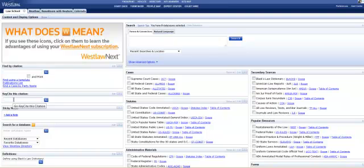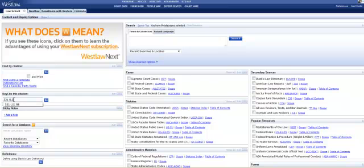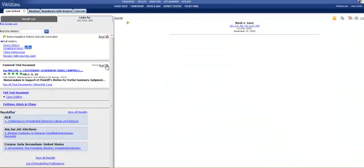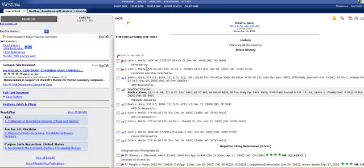I'm going to use the citation for the famous Bush v. Gore case from 2000: 531 U.S. 98. And then I click Go. Note, I don't absolutely have to use capitalized letters and punctuation, but some systems are pickier than Westlaw, so it's a good habit to do so right from the start.